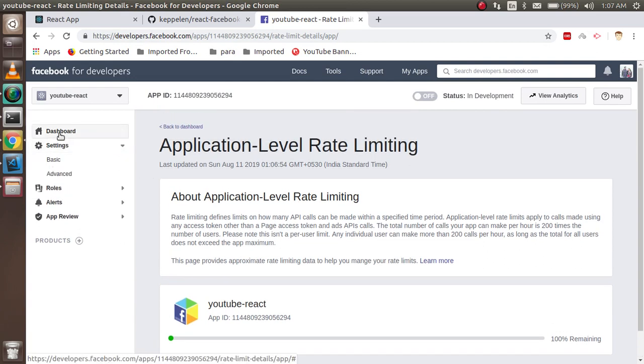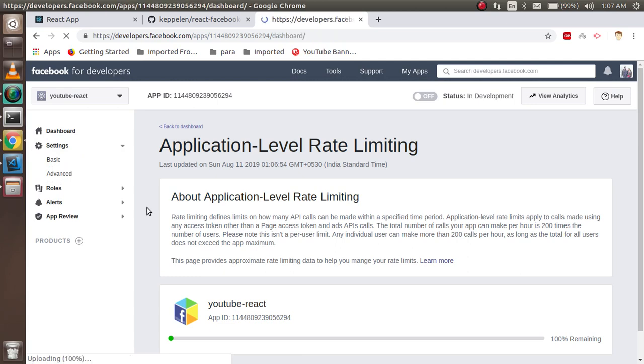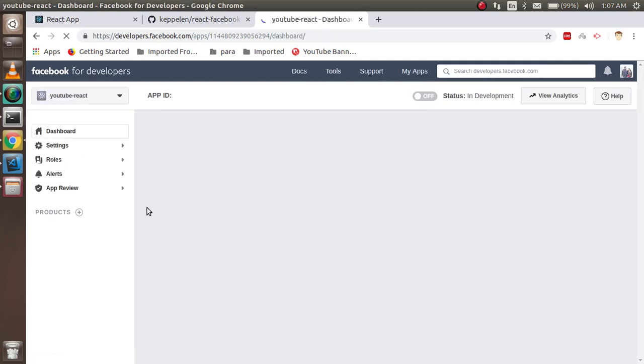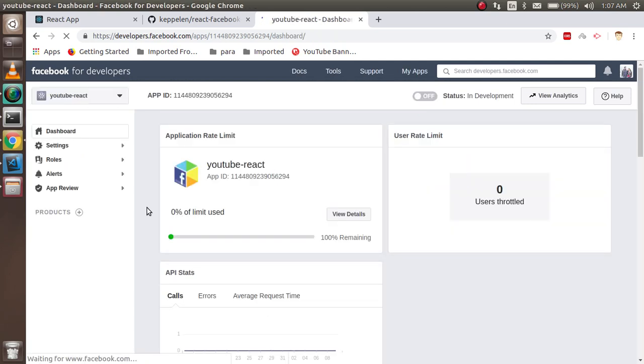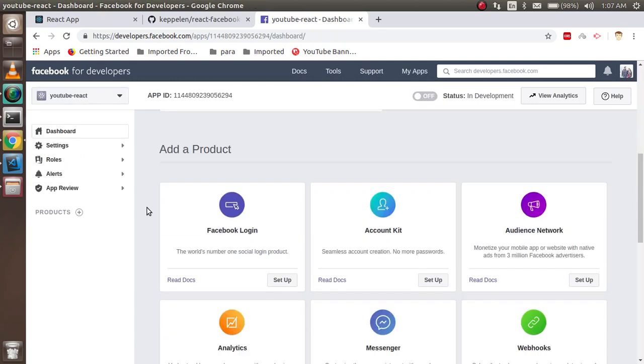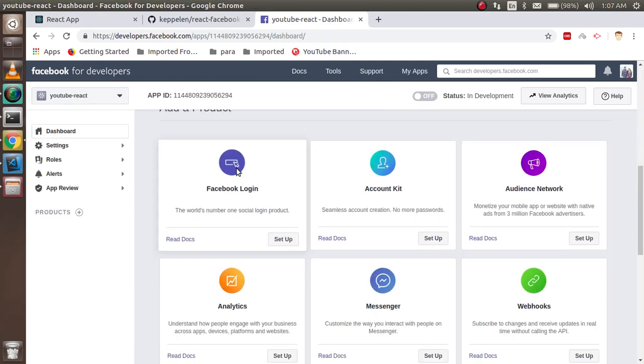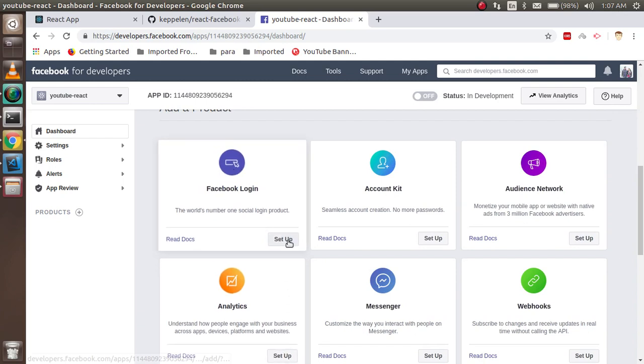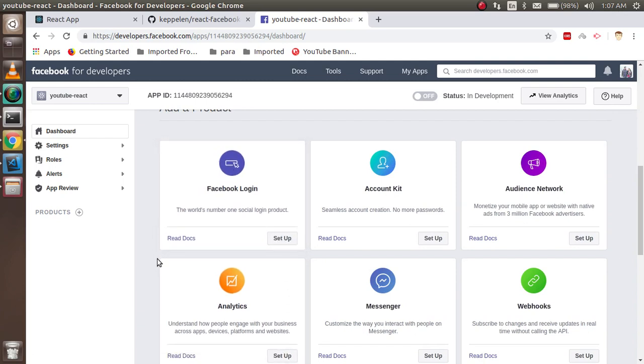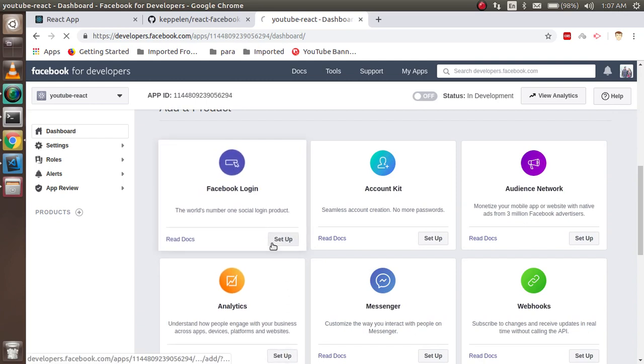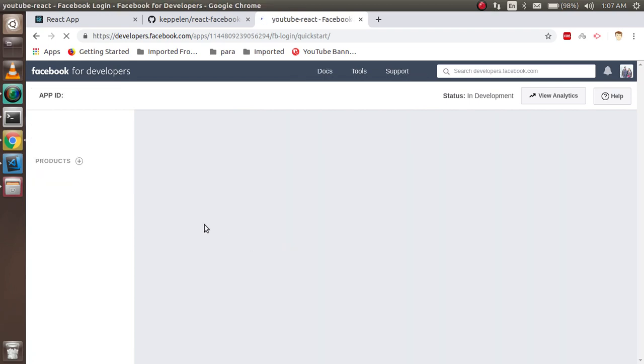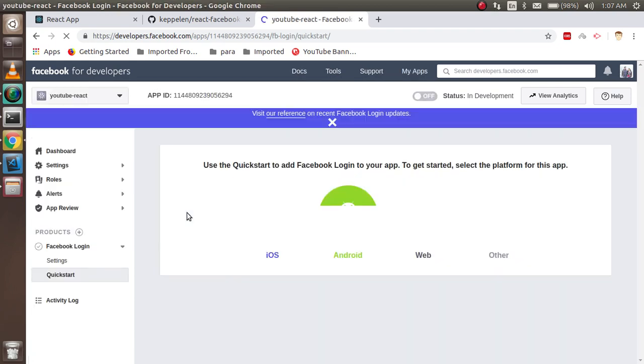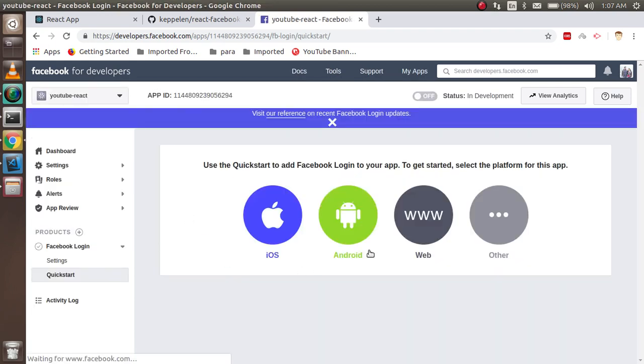So for that, just go here and just click on the Facebook Login, just click on the setup, and we are just going for the web.